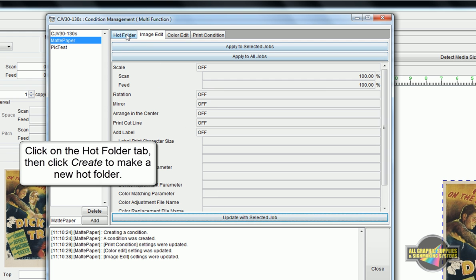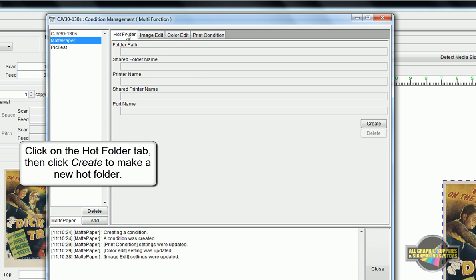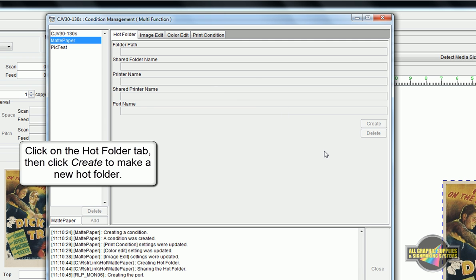Once that's done, click on the Hot Folder tab and hit Create to generate a new hot folder with the same name as your condition.